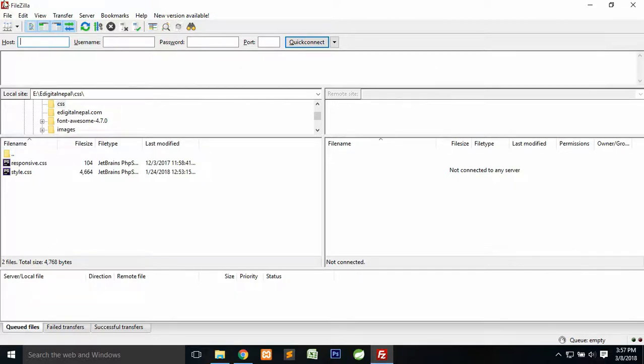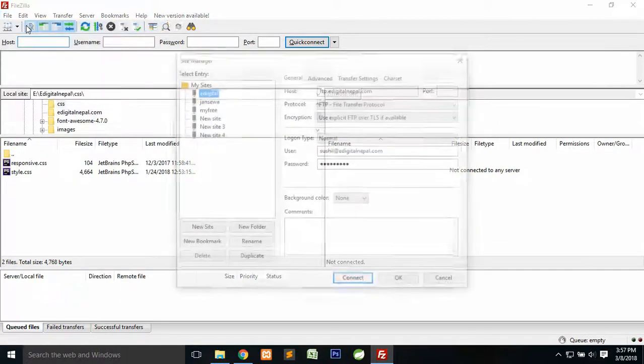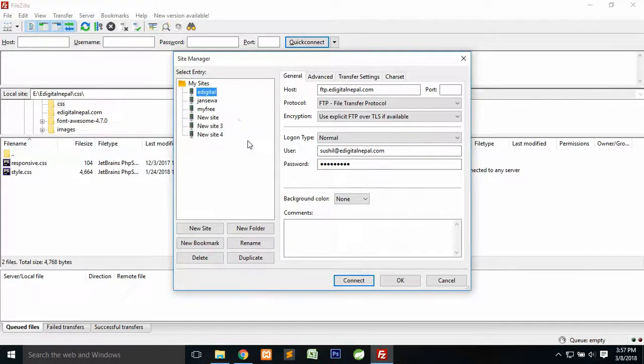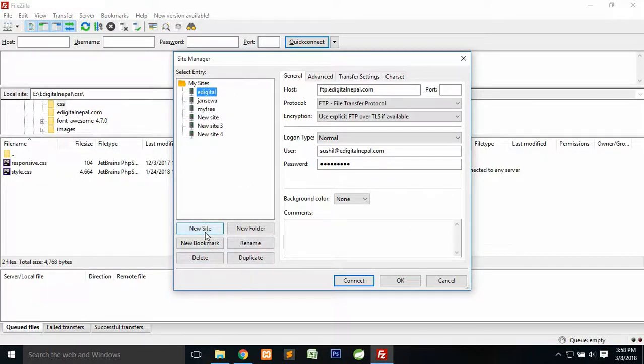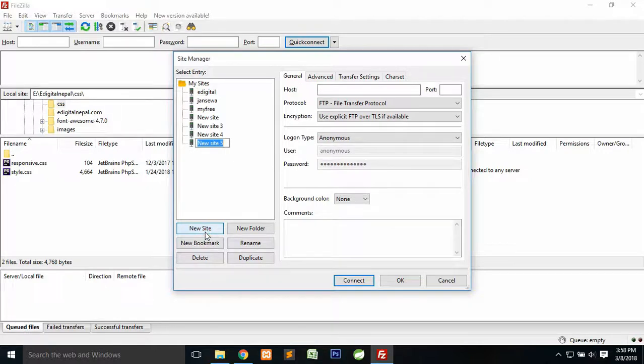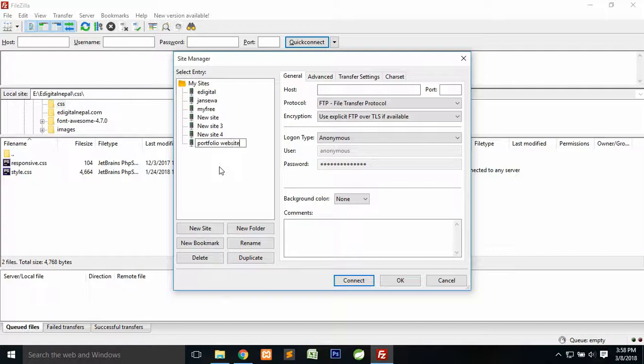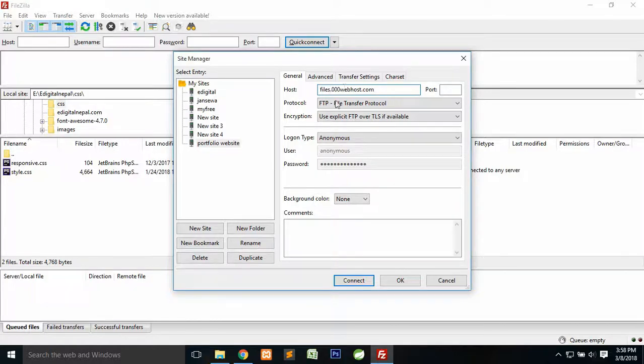Go back to your FileZilla. You will see this window when you install and open this software. Then go to file and click on site manager. I already have a lot of files right here, but in your case you might have no FTP right here. Click on new site, then name your site right here. You can name anything, for example, portfolio website.